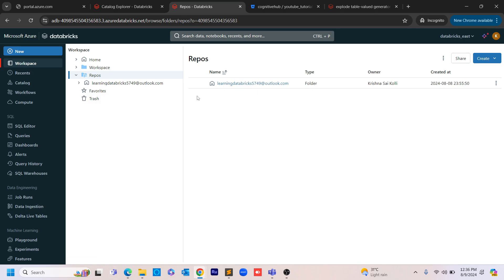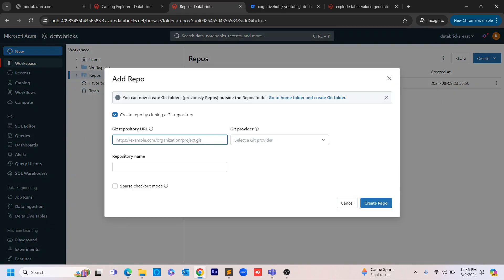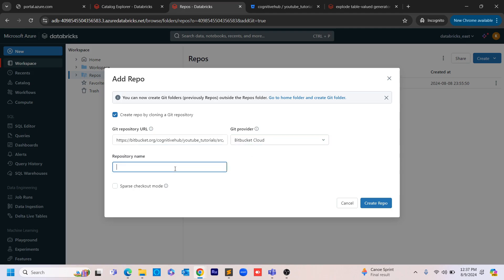Going back to Databricks, under Repos I want to create a repo under my user. I'm clicking on 'Create'. If you want to create a repository in your home directory in the workspace, click 'Git folder above recommended'; if you want it under your user, click 'Repo under the user'. I'm pasting the URL copied from Bitbucket, and it automatically detects the Bitbucket Git provider.